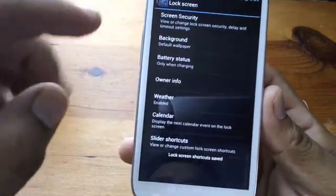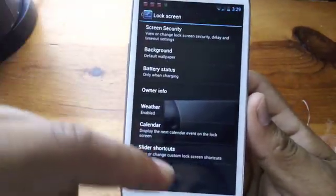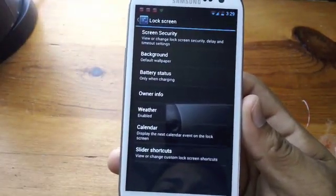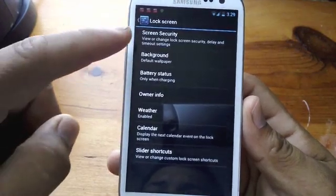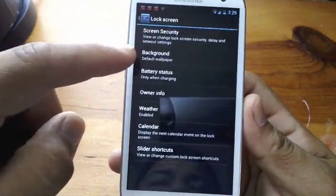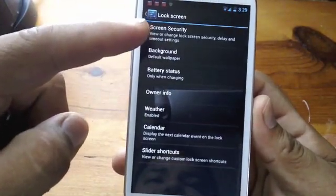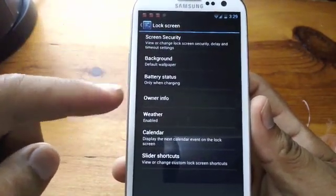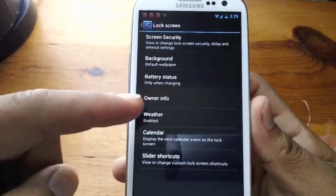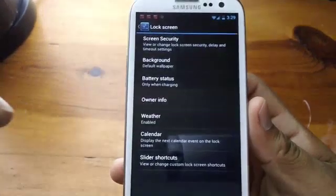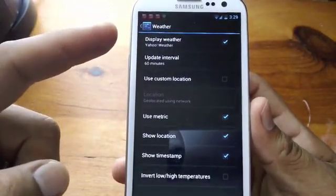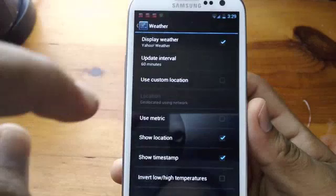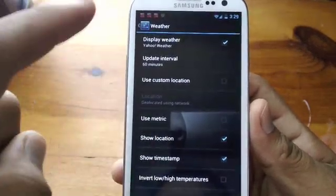And once you're done you just click here and save it, then go right back. This is really awesome CM10 — you can customize it however you want. You got your screen security, background, battery status, owner info, and your weather. That's how I put the weather on the lock screen.